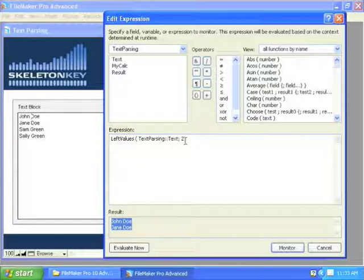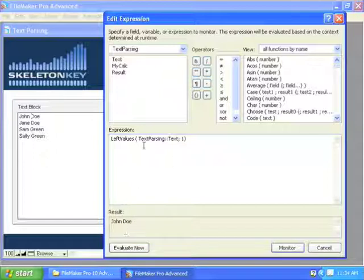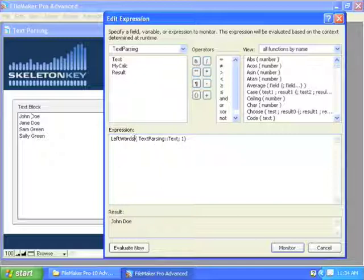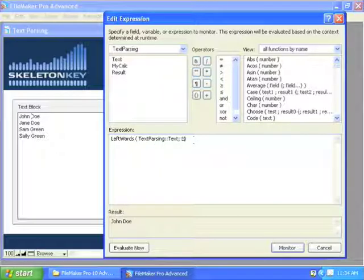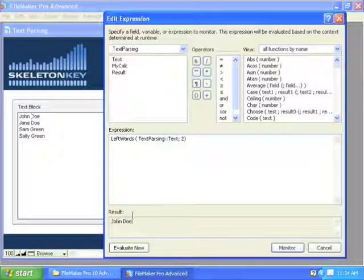So if we take that back to one — John Doe, carriage return on the end. We can see that does not happen whenever you use the other functions. Now, Left Words — if we look at two here, it recognizes that carriage return as a delimiter, but it doesn't grab it as part of the result.